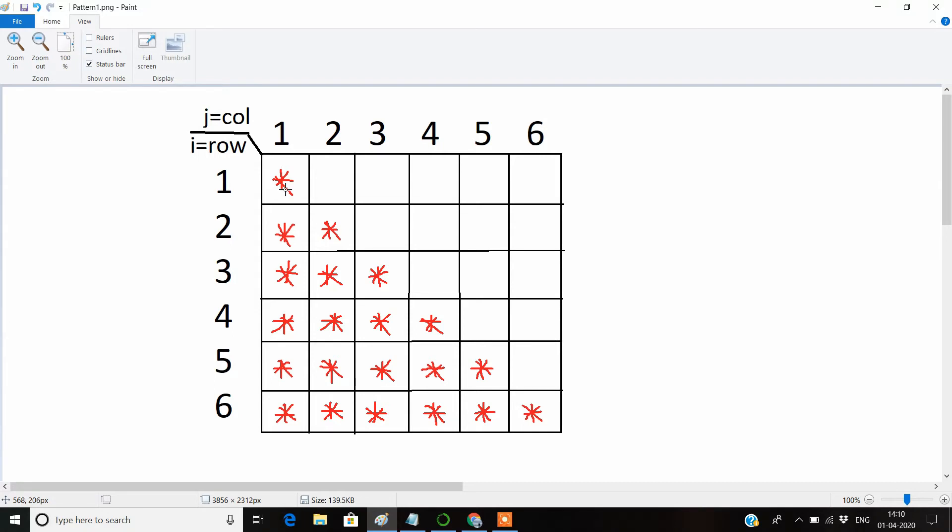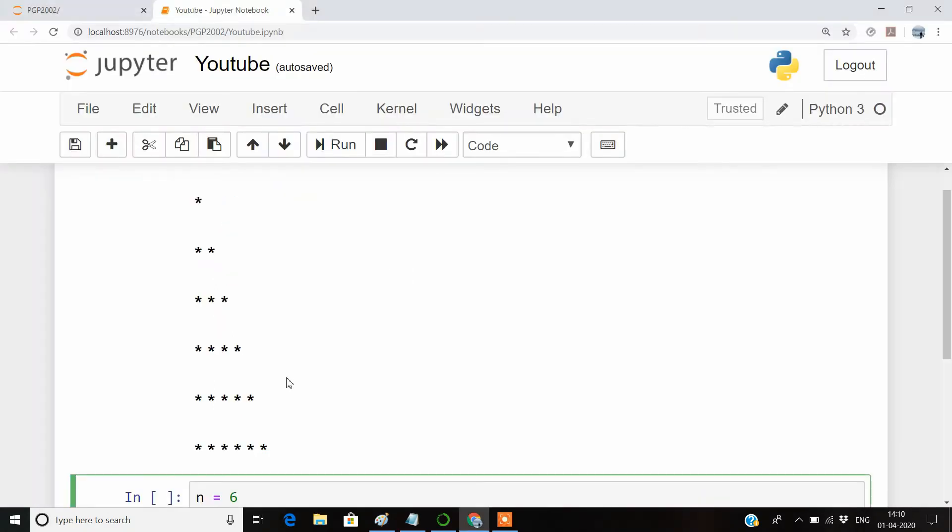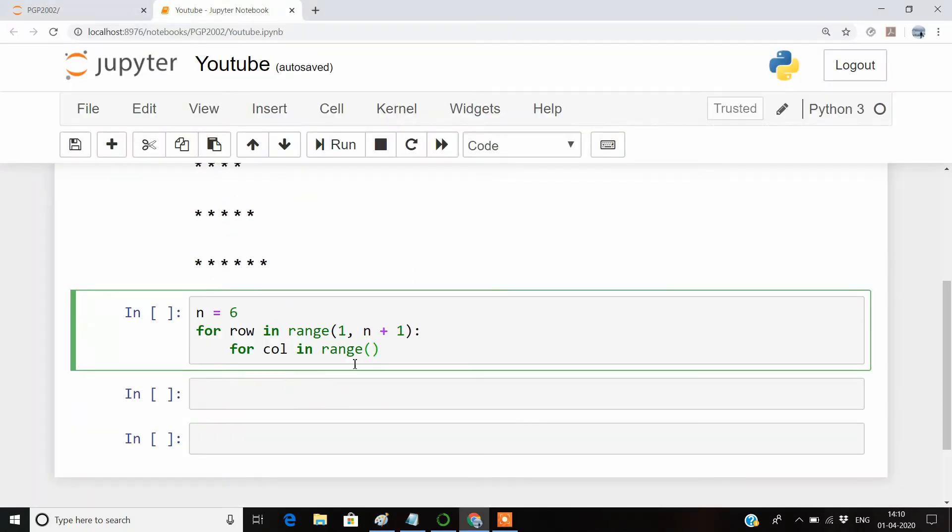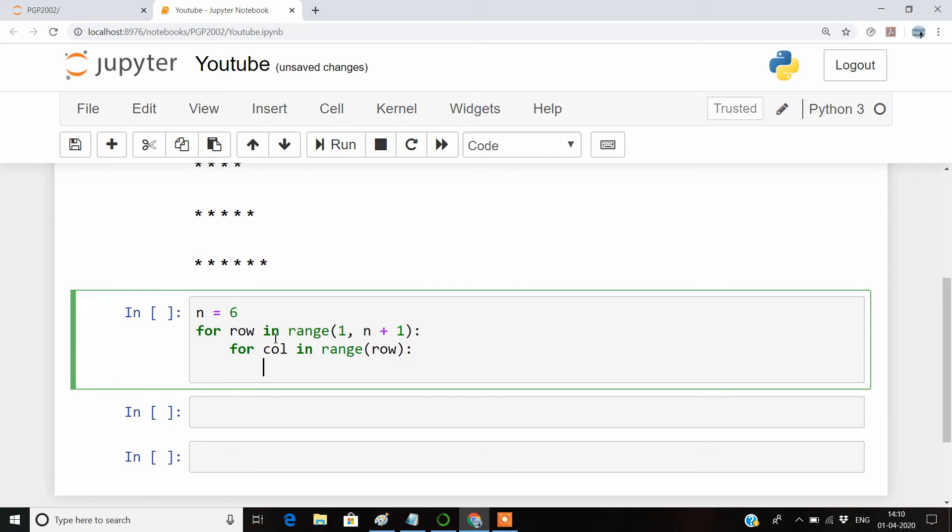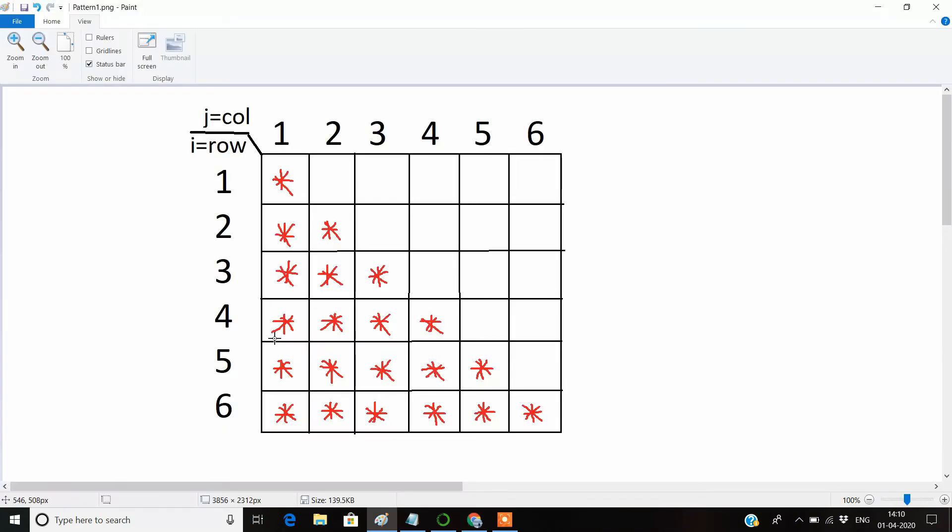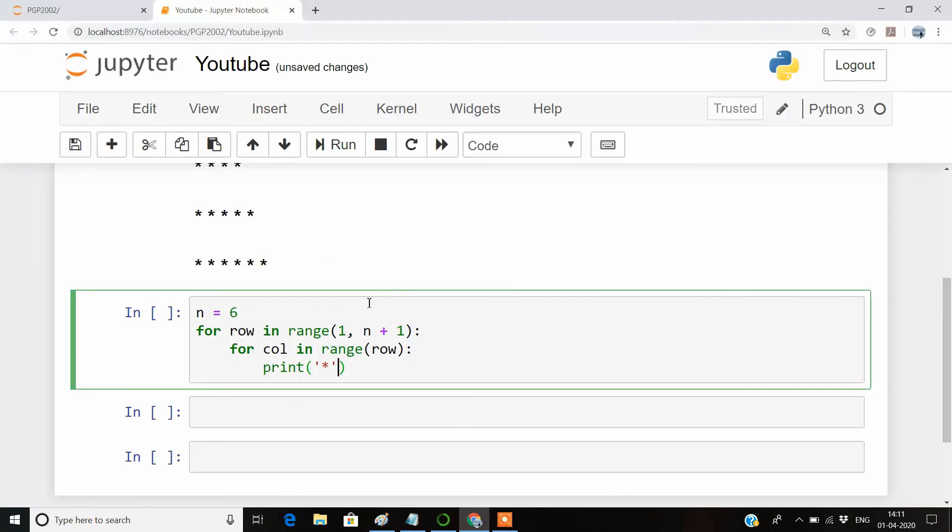So the asterisk would always be equal to the row variable. Now in this variable, we will be printing a simple asterisk symbol. We want the asterisks to be joined here, concatenated. In the print function, we have another attribute—the end attribute. You just have to give end equal to space.